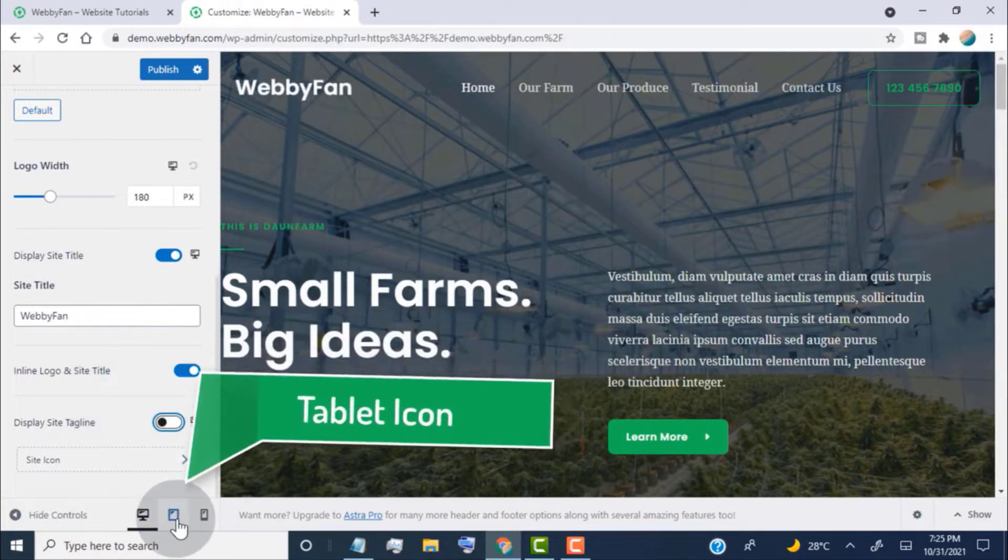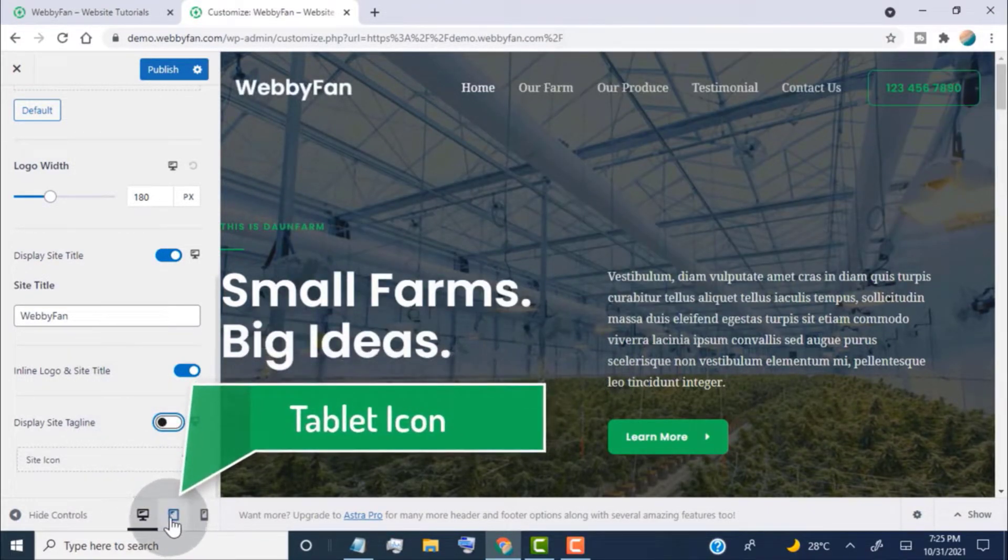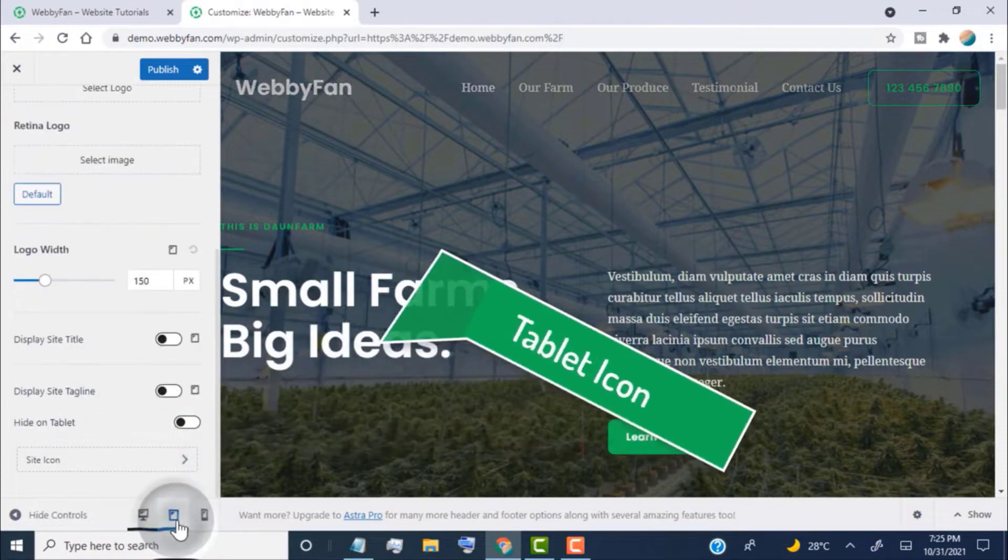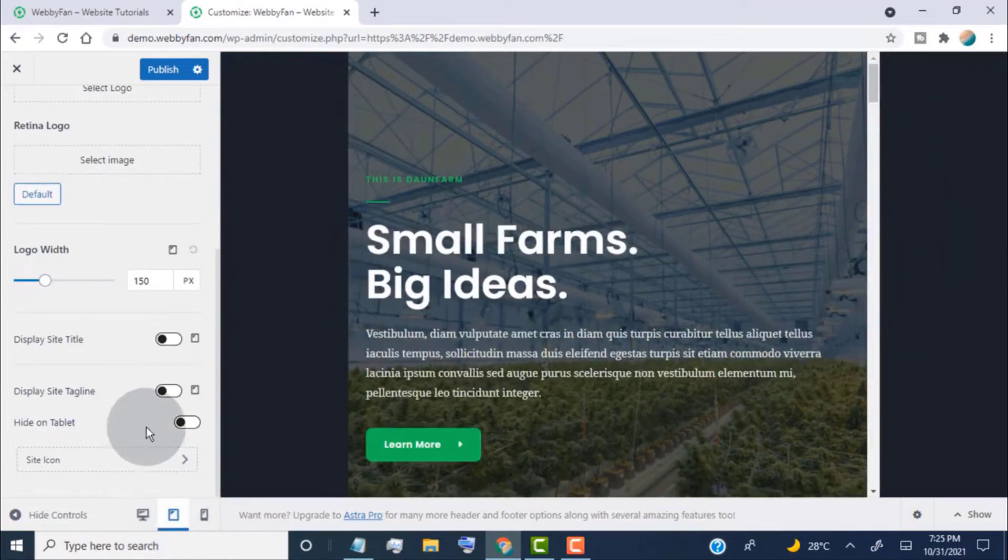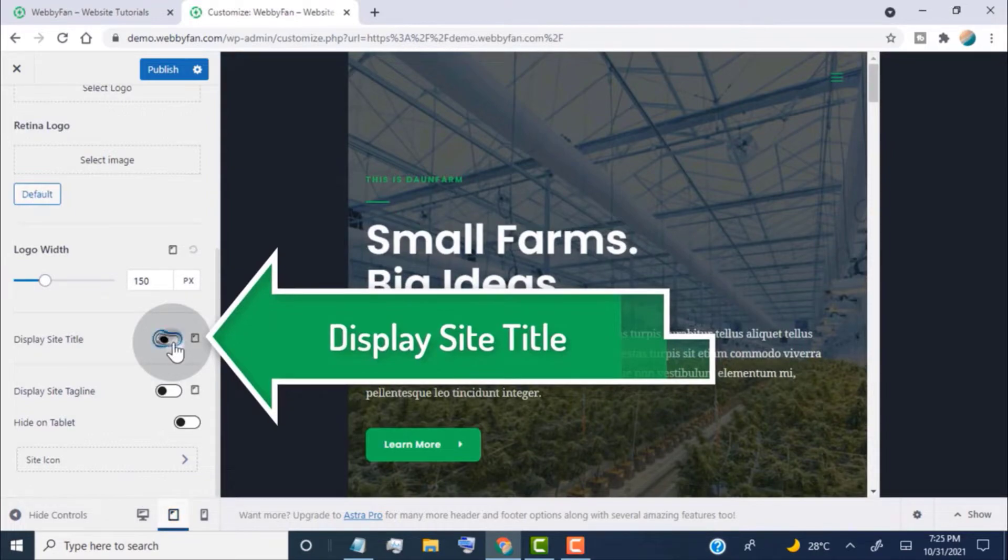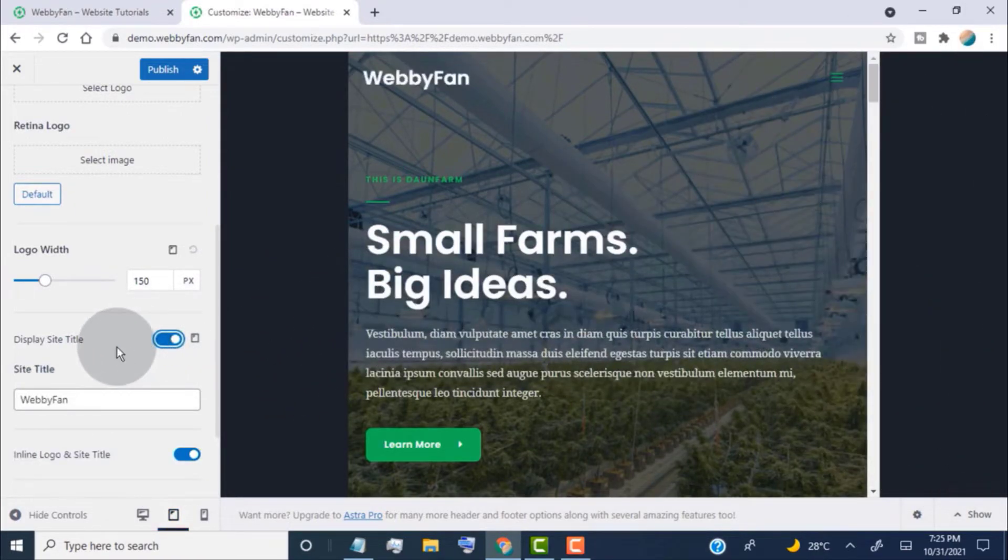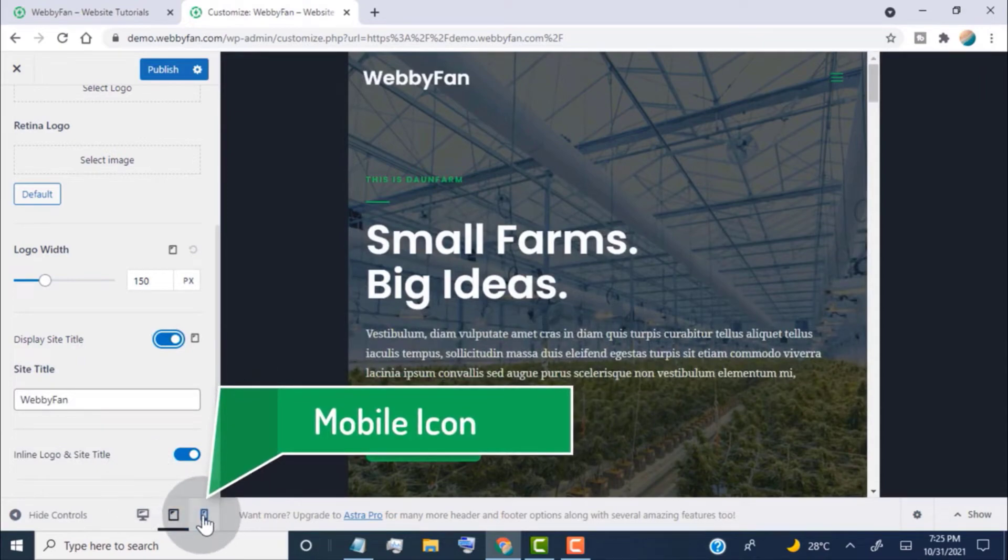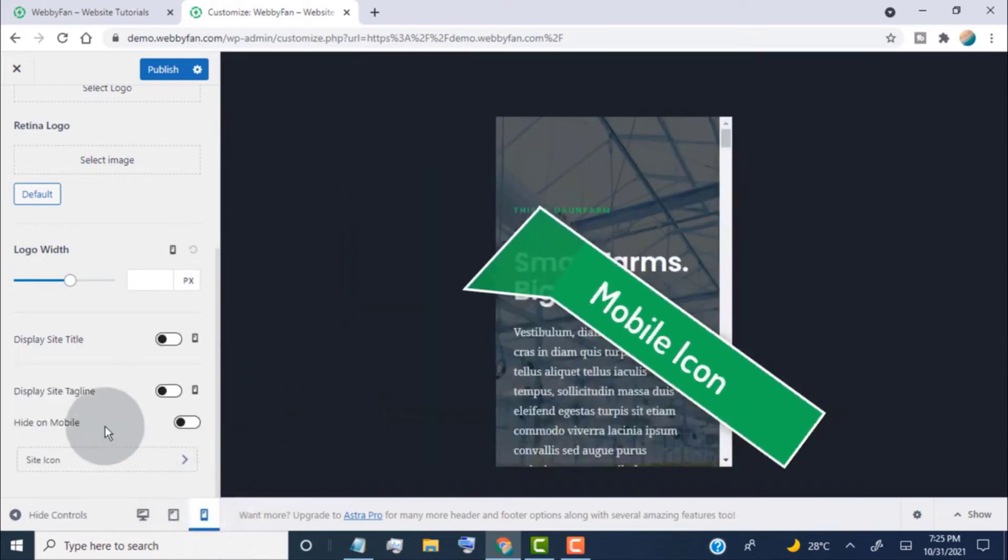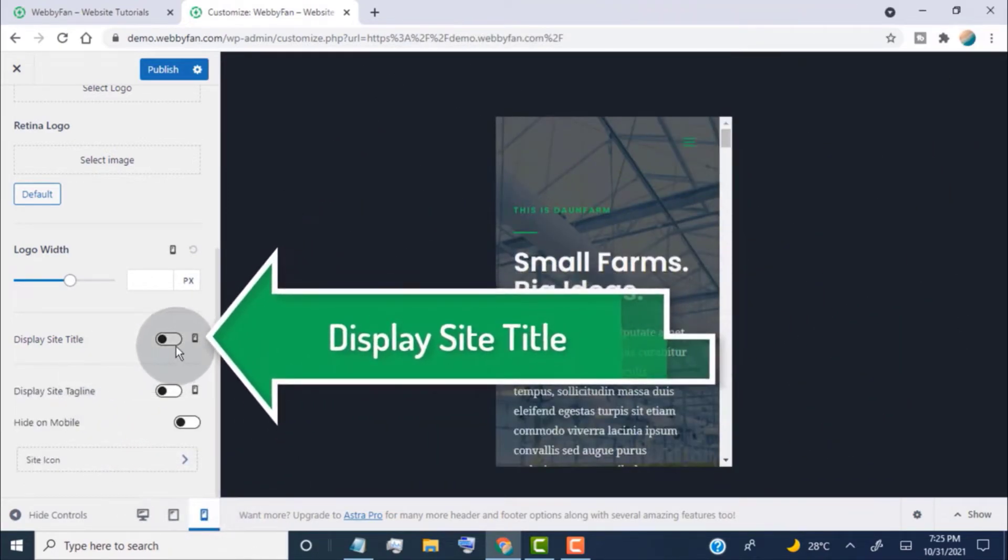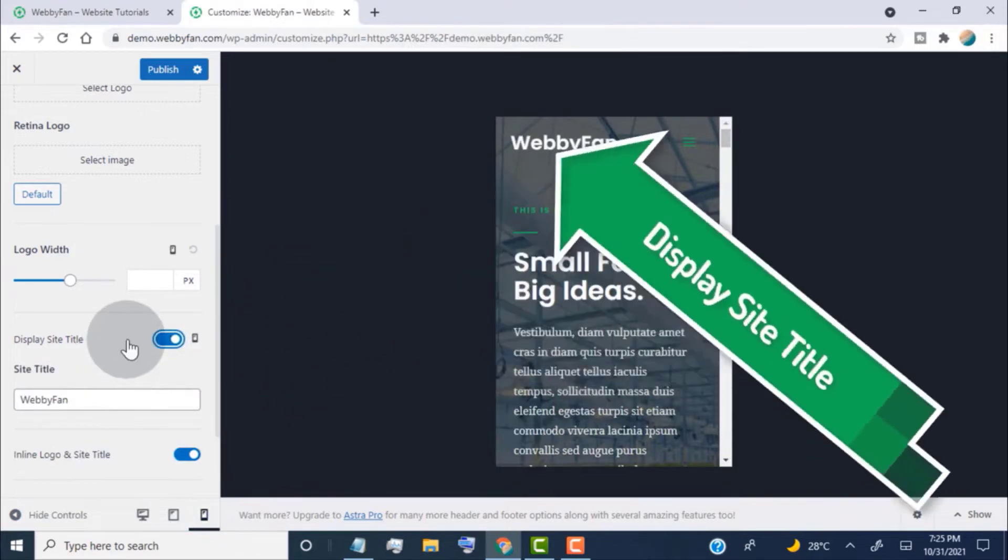Click on the tablet icon. Turn on this tab to display the site title on tablet devices. Click on the mobile icon. Turn on this tab to display the site title on mobile devices.